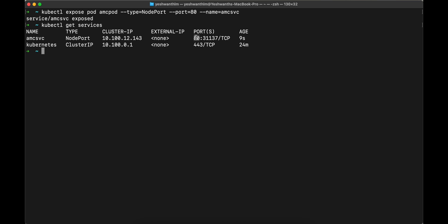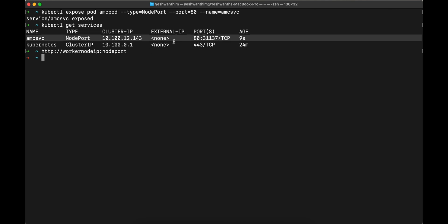Now, what we need to do is we need to access this particular service or the pod outside of the cluster. What we need to do is first, as I told you, if you want to access, you will be able to access it with the help of HTTP, your worker node IP, and along with the port number or the node port number. In your case, we need to get the worker node IP and the node port we have already that is 31,137.